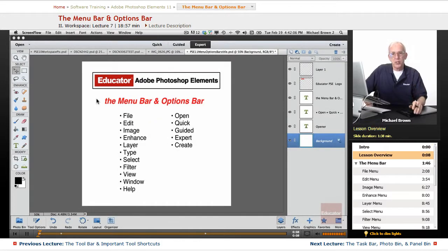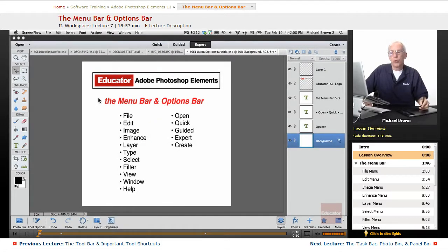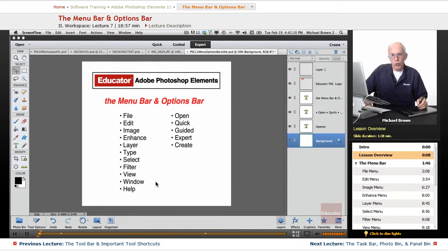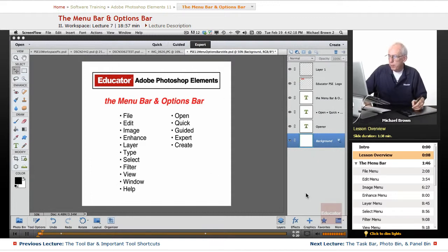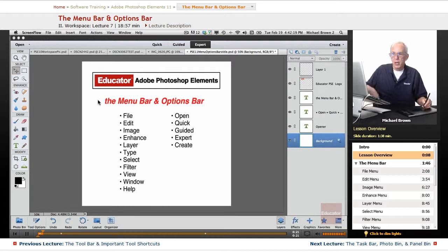In the last couple of lessons, we have been doing a tour of the Elements Editor workspace. We're in the expert mode with the toolbar, the document space, menu bar, options bar, task bar, and panels.